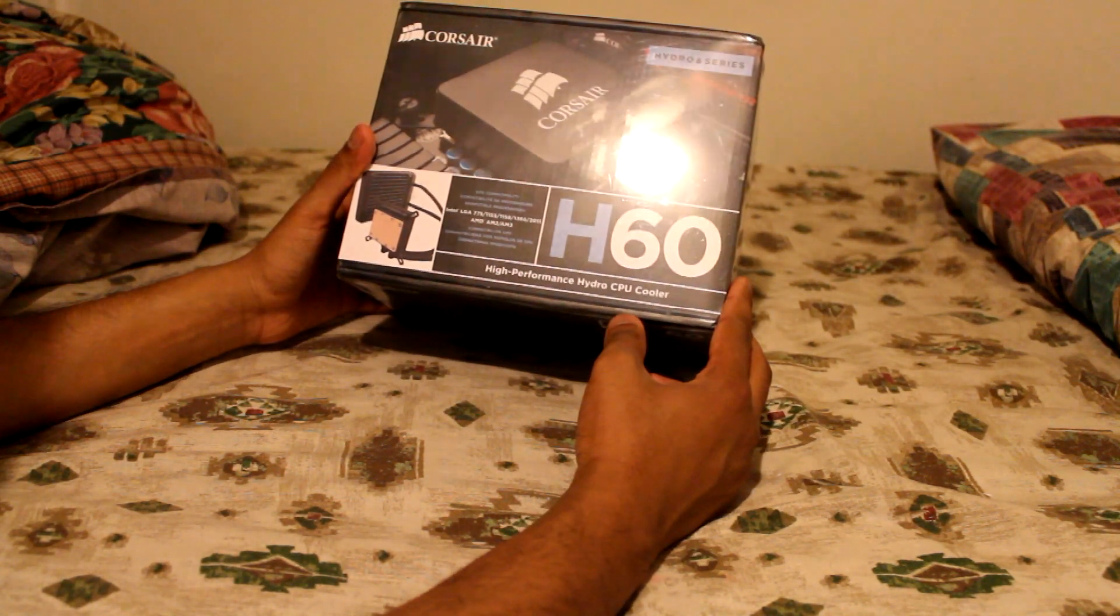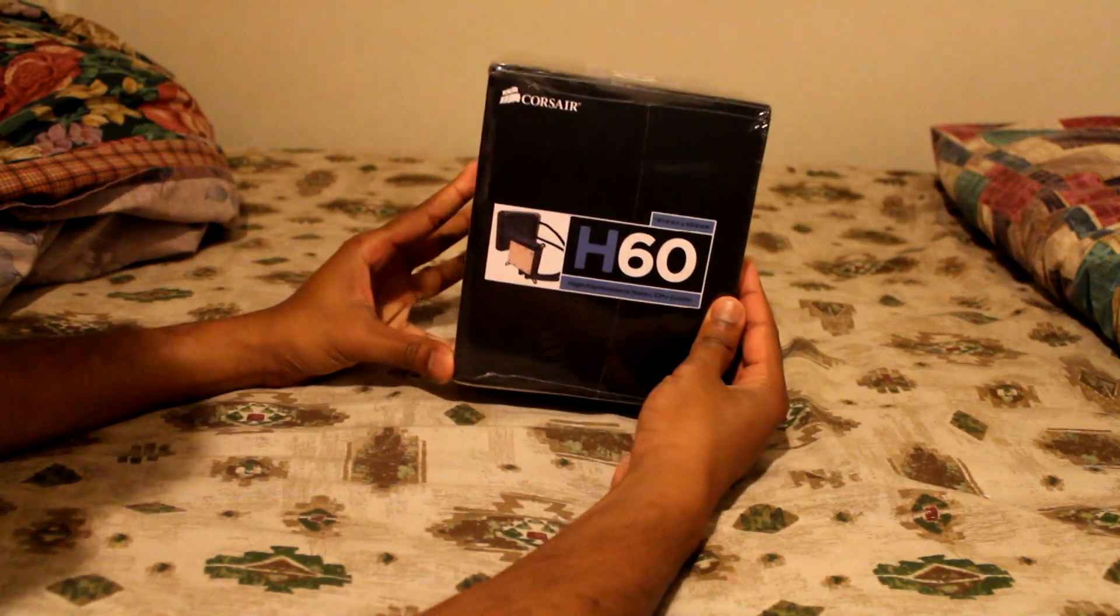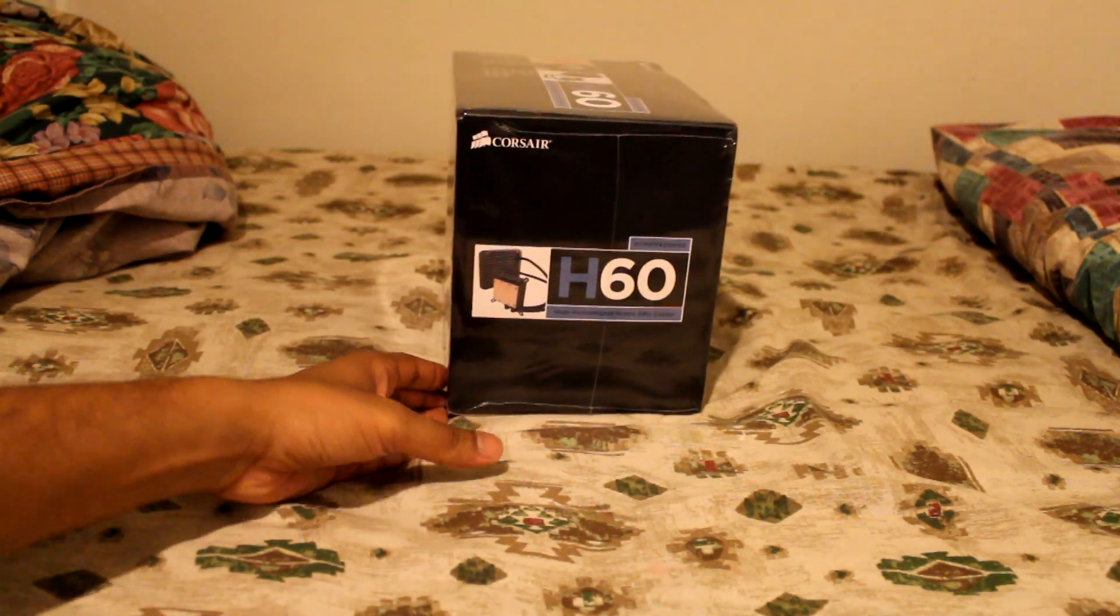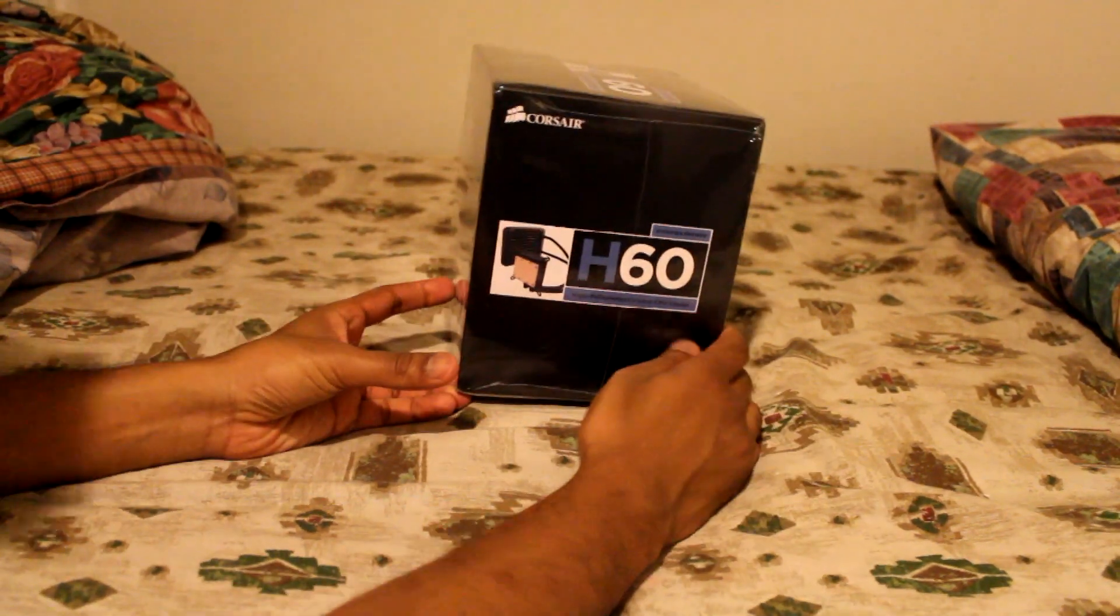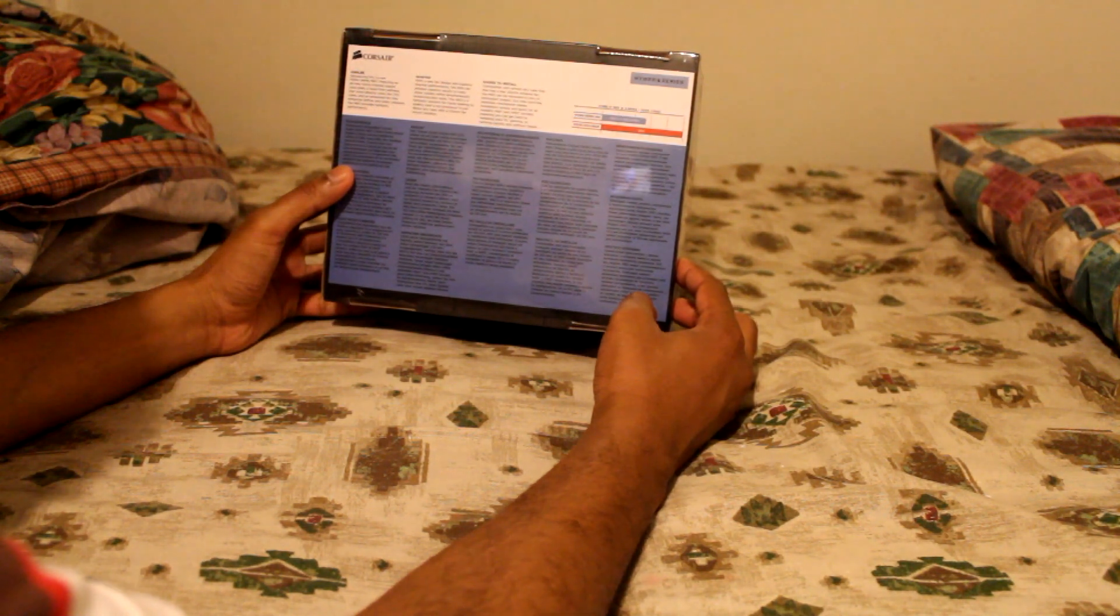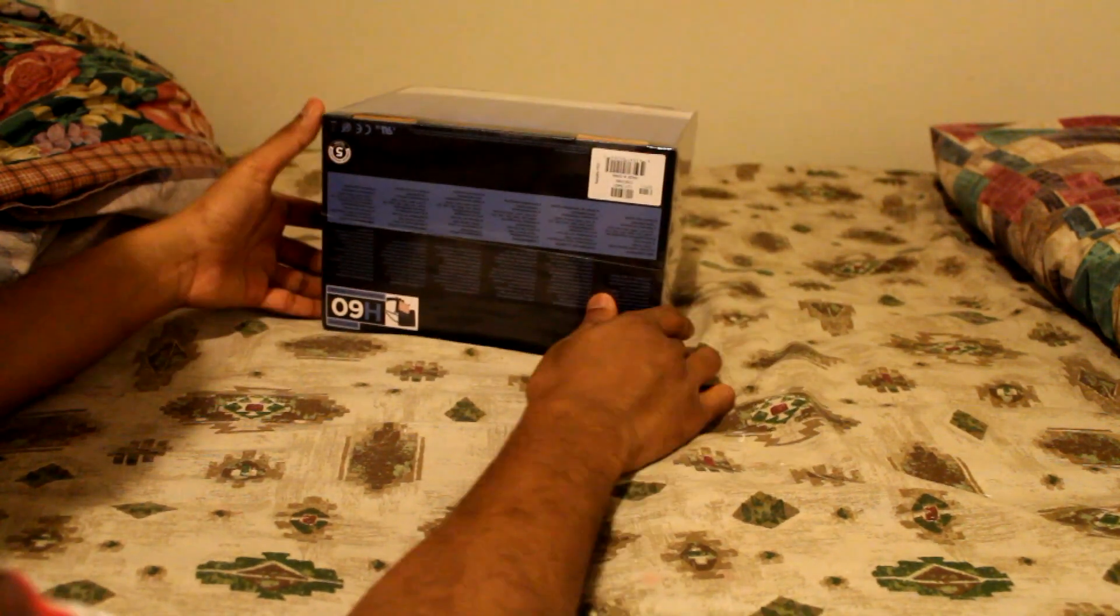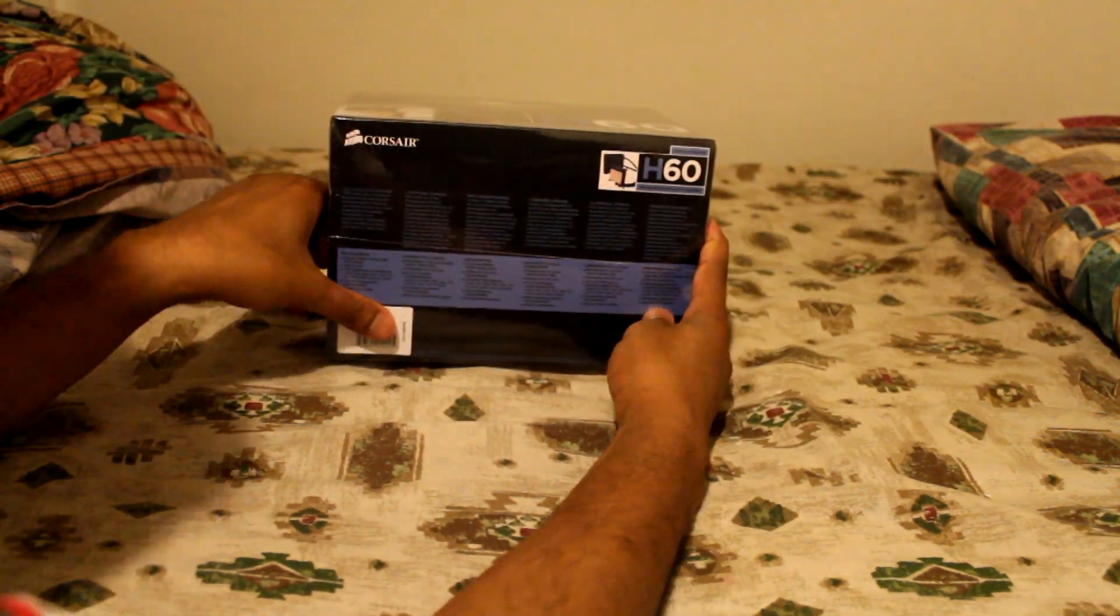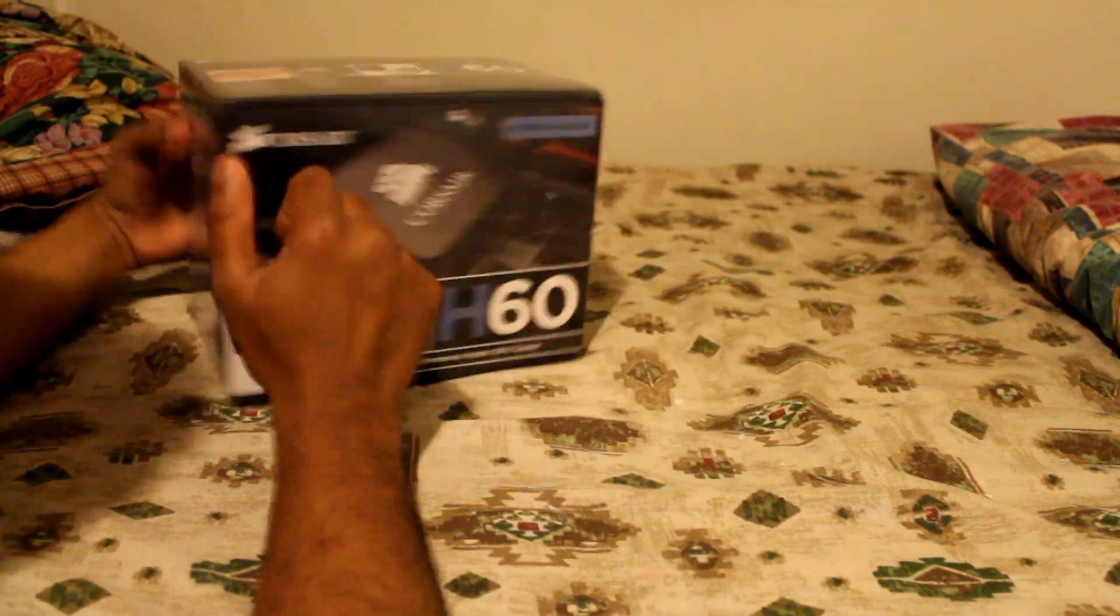Okay, and to the side here, we have the side, the back, the bottom, and the top. Alright, let's open this baby up.